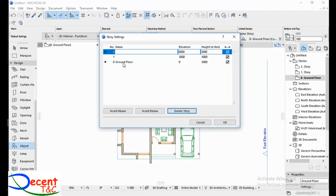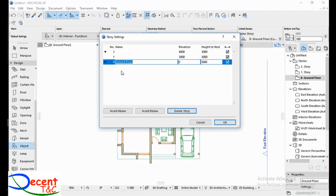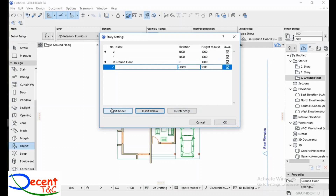Now if you want to add a new story below, you can do like this. Then add the basement — let's name it Basement.